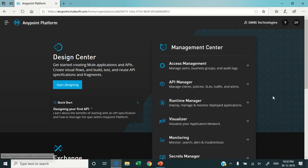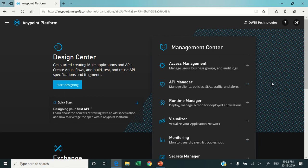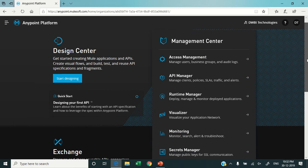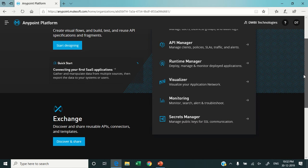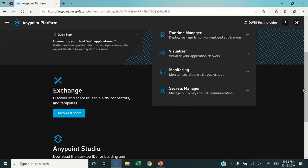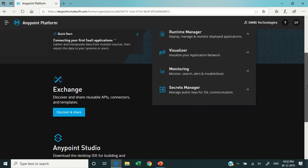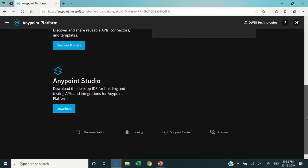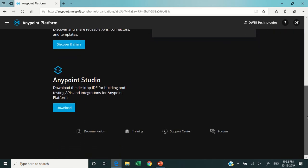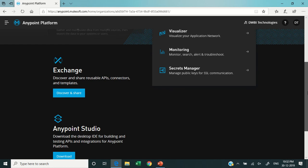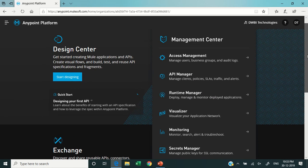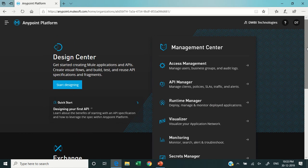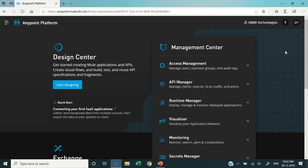This is the general dashboard of Anypoint Platform. As you can see, there are Design Center, Management Center, Exchange, and Anypoint Studio. These are all the components of Anypoint Platform. You may also call them the components or modules present in the Anypoint Platform.